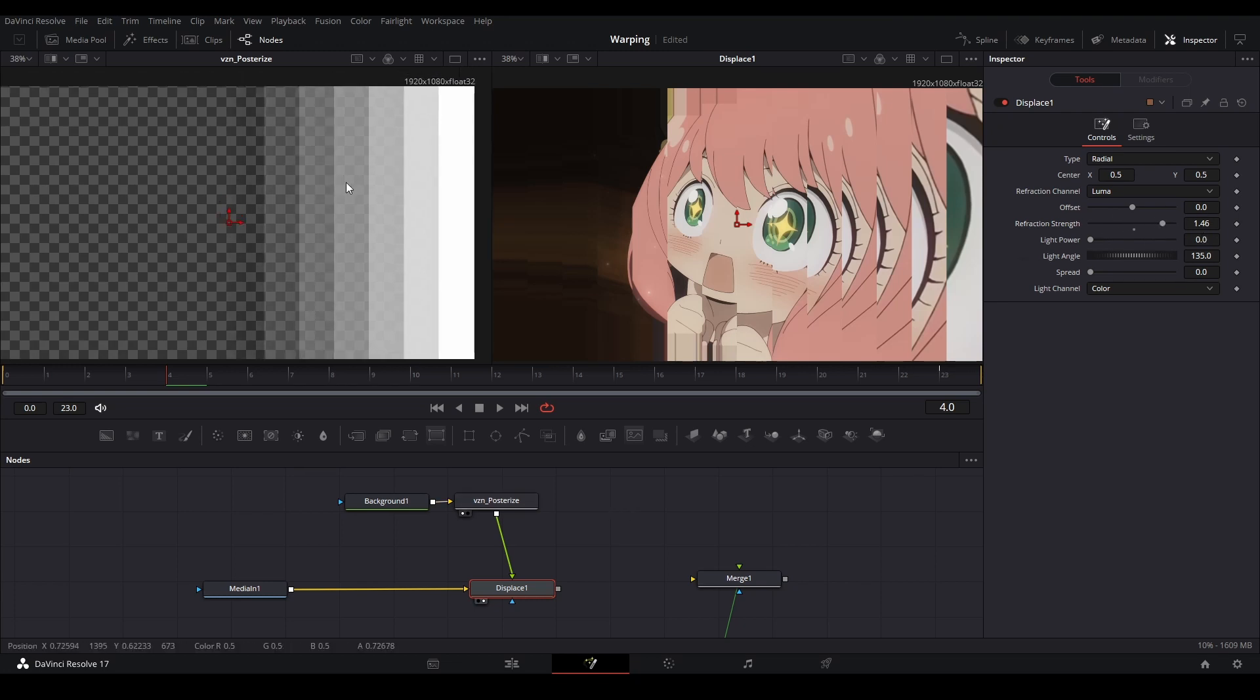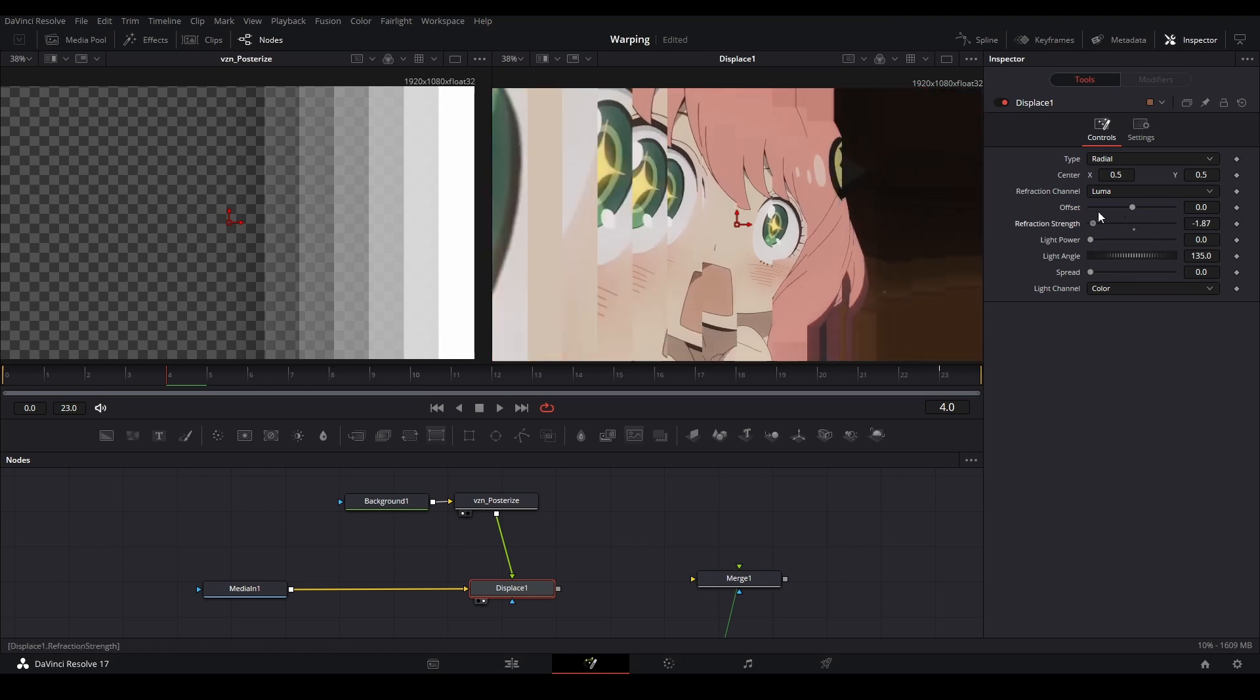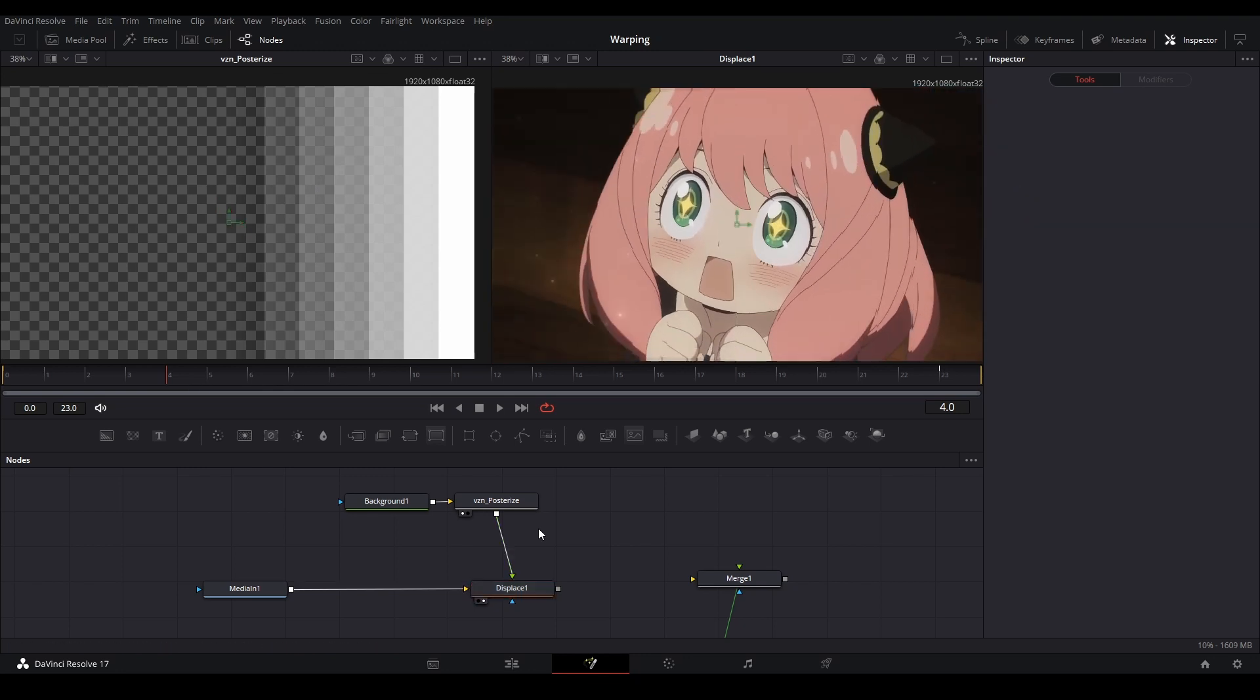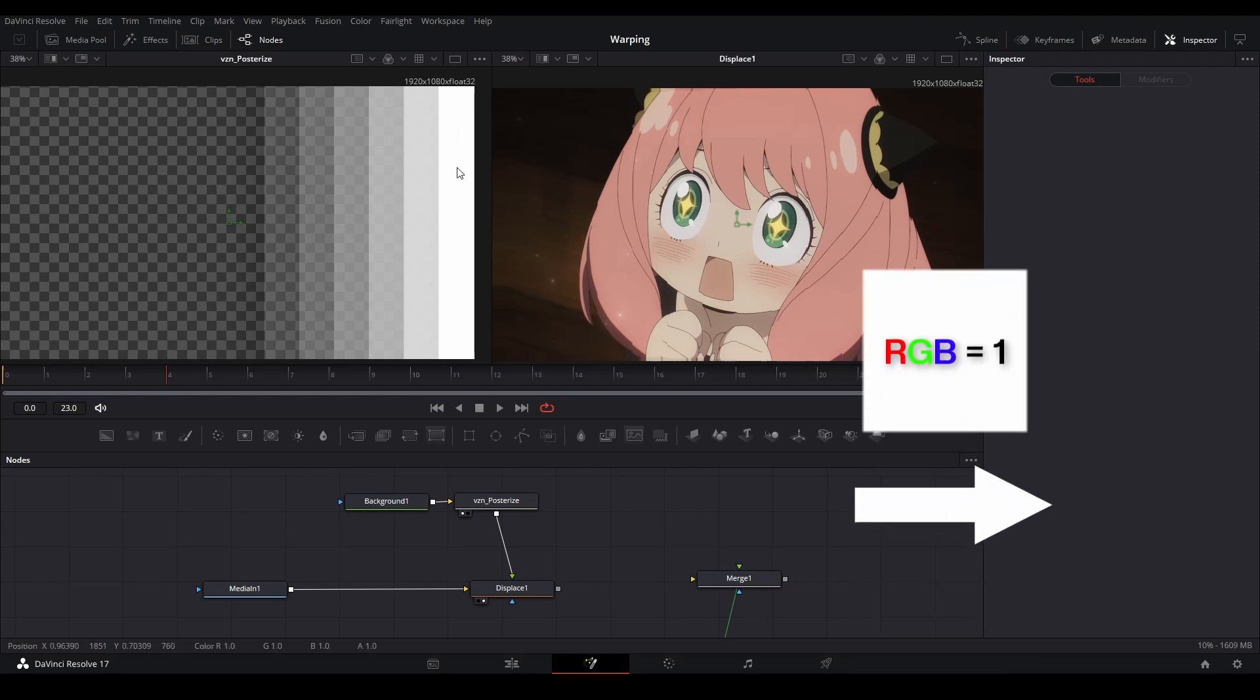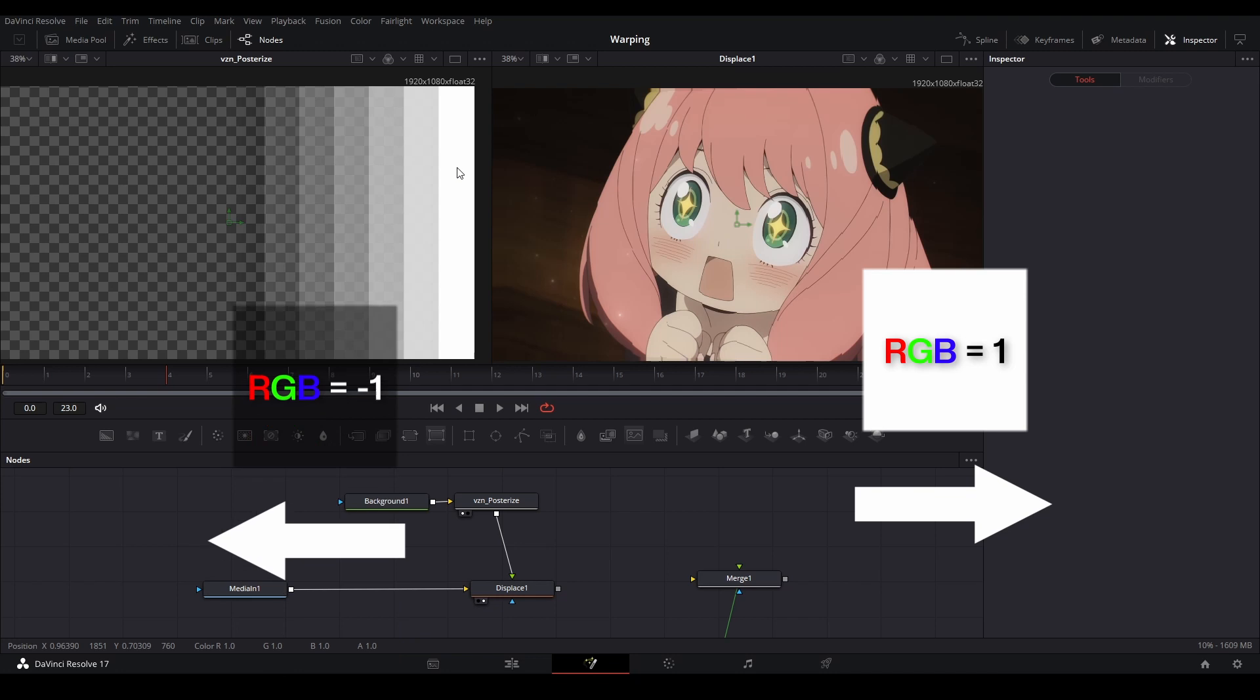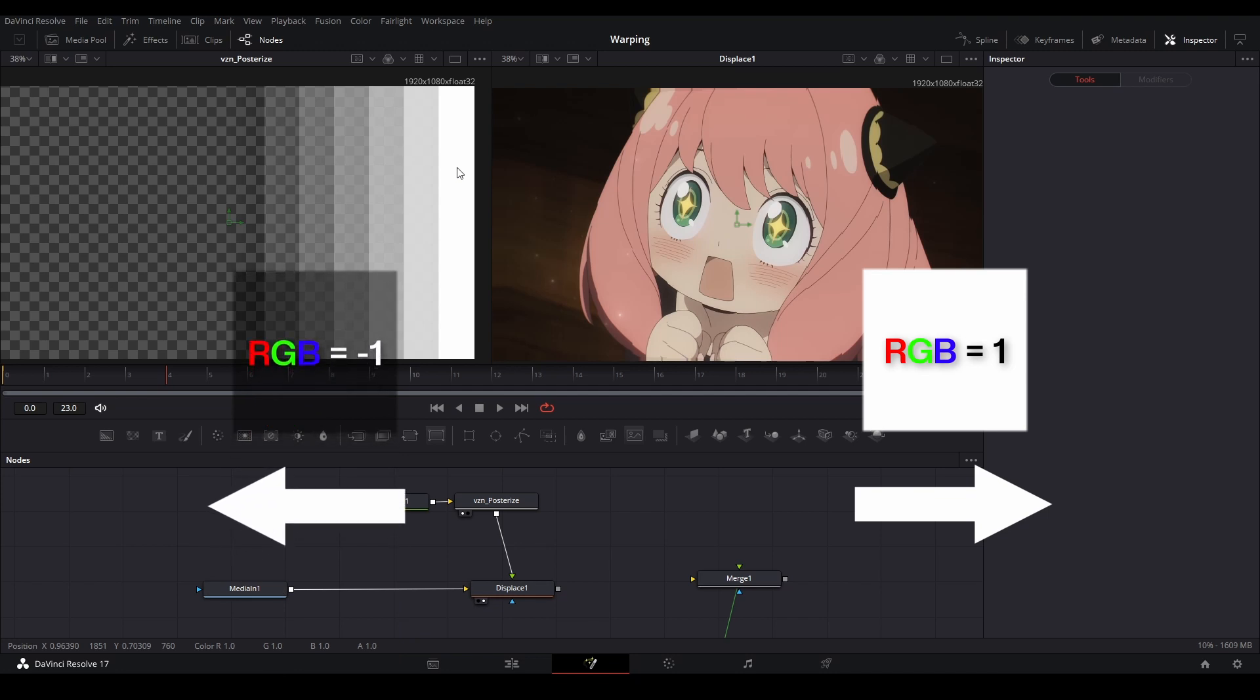And with the posterize, you can see these little steps just like this. And it's all different. Displacement works wherever it is white, it will move one way. It's at a value of one and you have a different value to the black value to a negative one. It'll go in the opposite direction. It'll move in the opposite way that the white is moving.